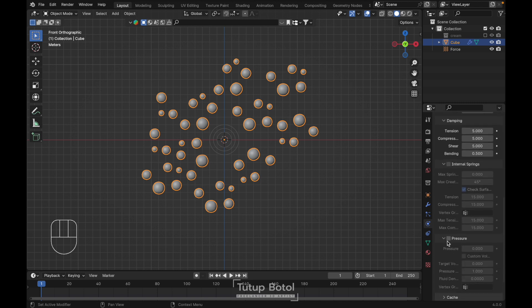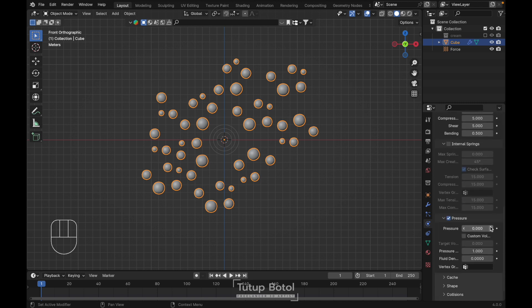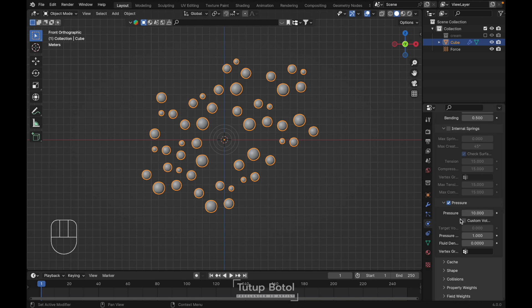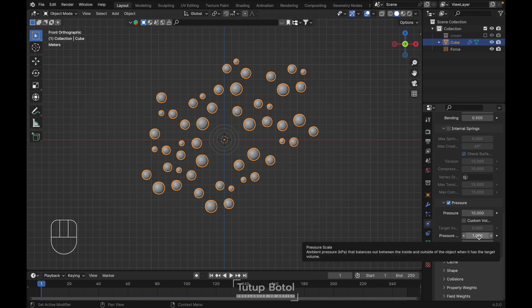We need pressure — set pressure to 10, pressure density to 10, and make all the related settings 10 as well.